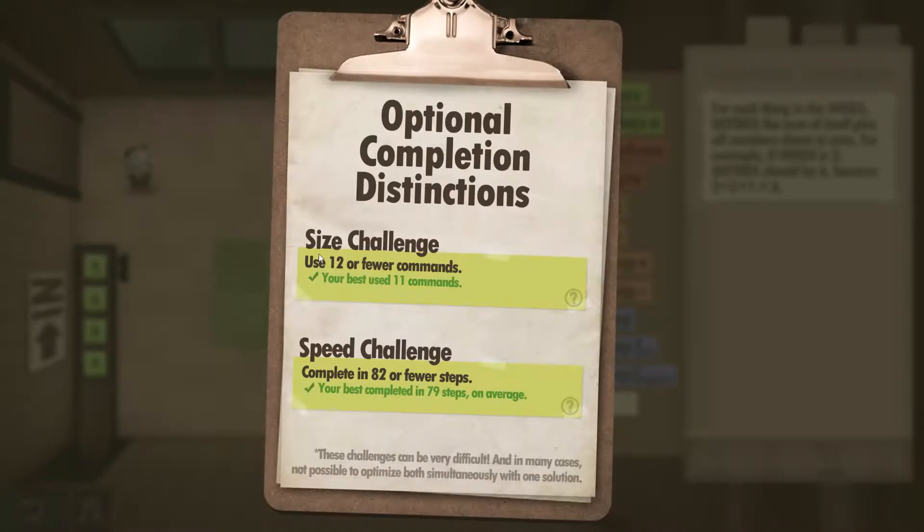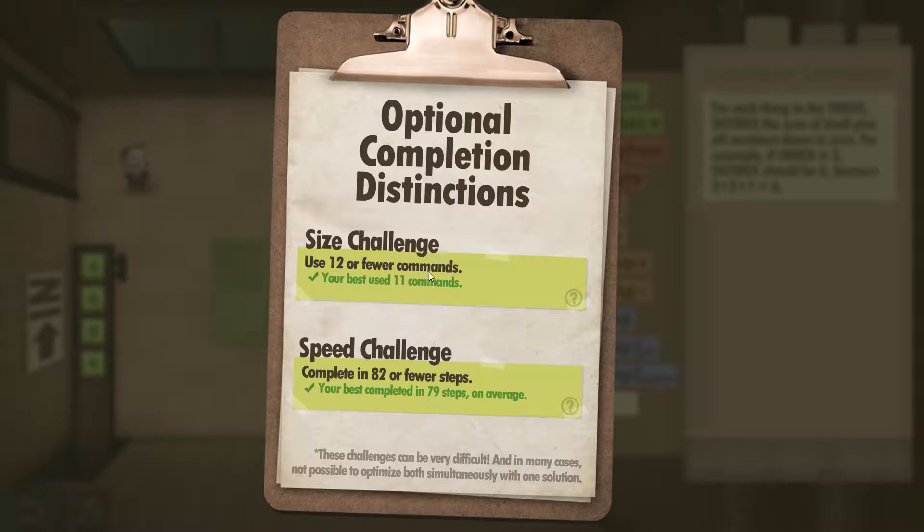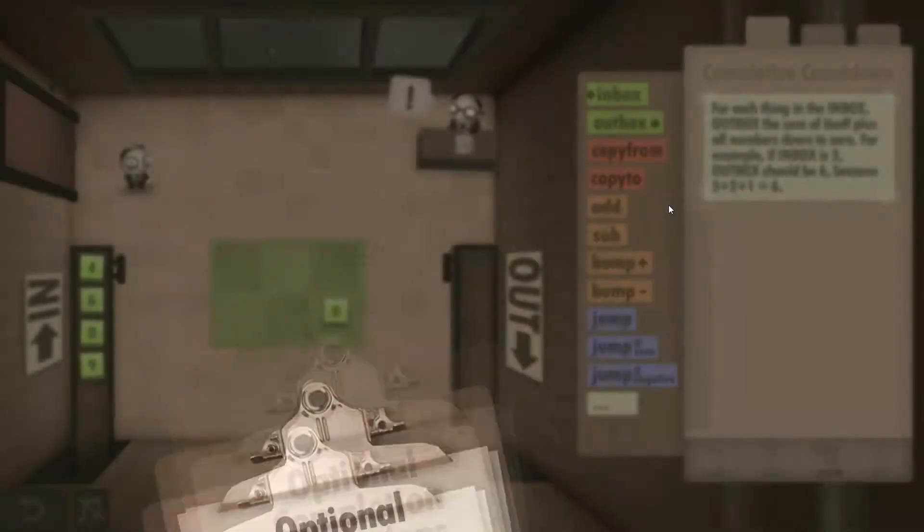In this one the challenges are 12 or fewer commands and complete in 82 or fewer steps.